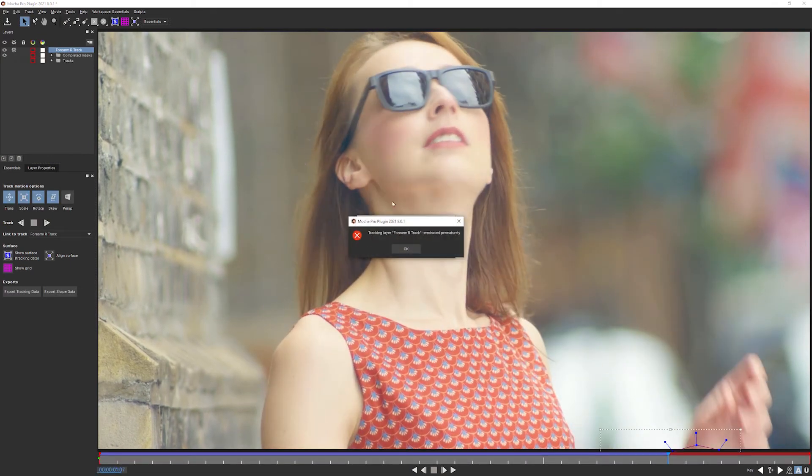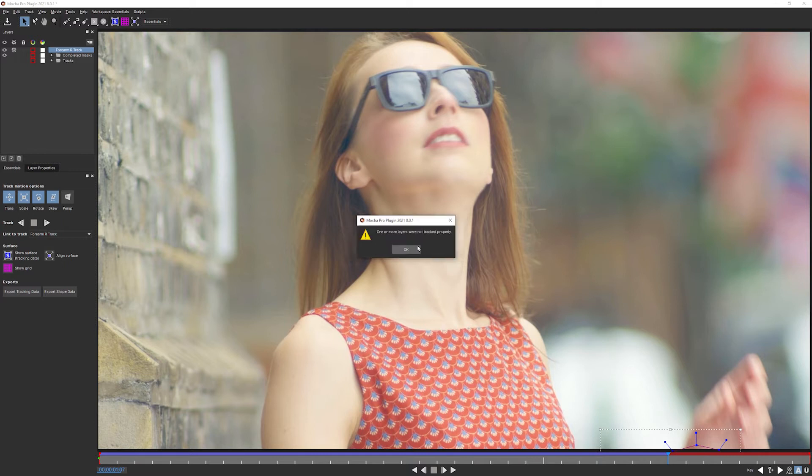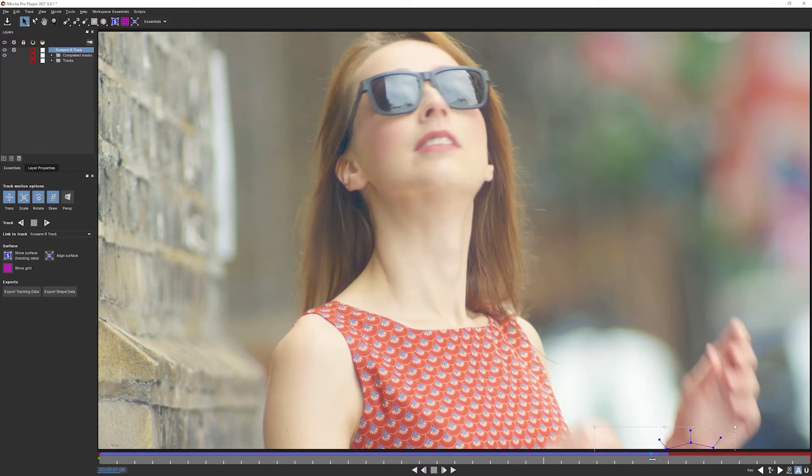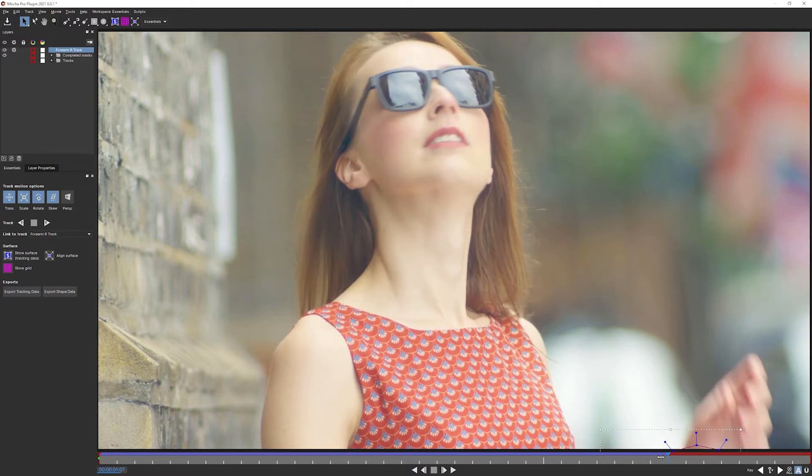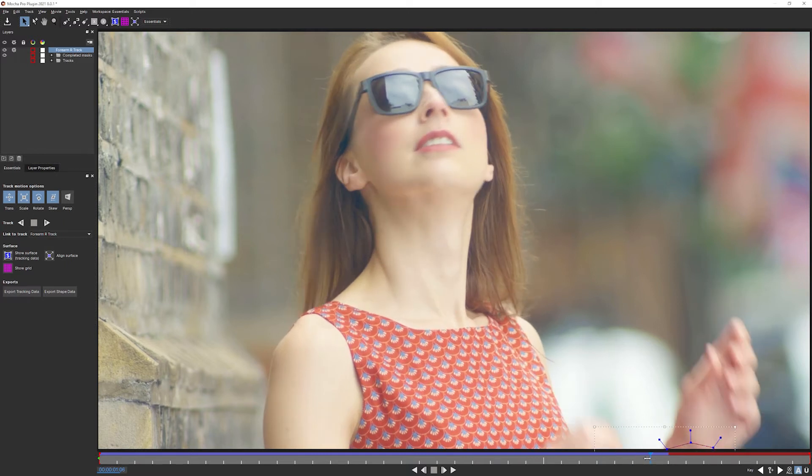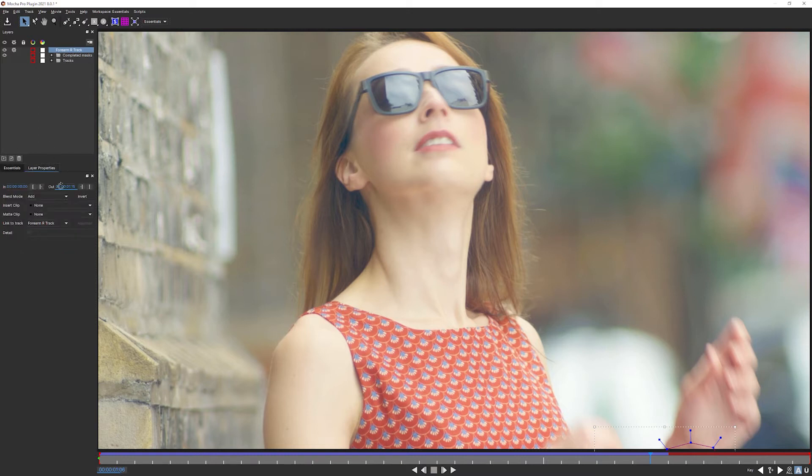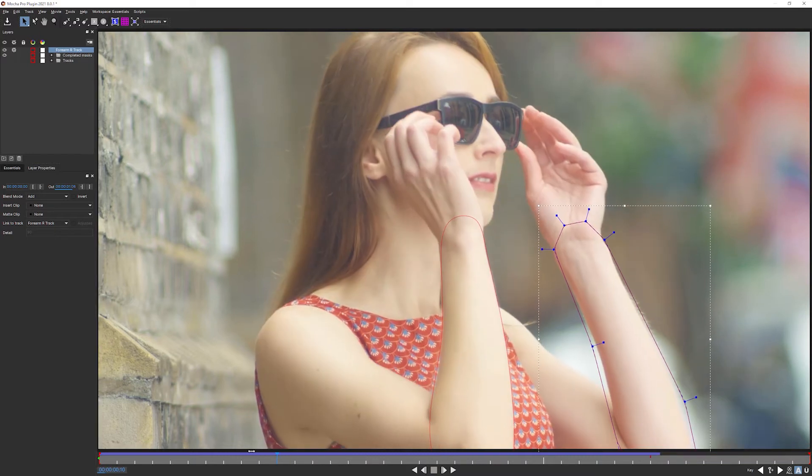Looking good until it goes off. And I'm going to move back to the last frame where it was on, which is frame one second and six. Come to layer properties, set the out point on that one.